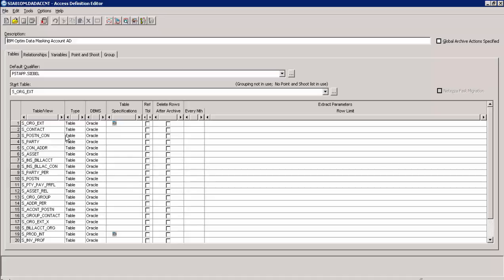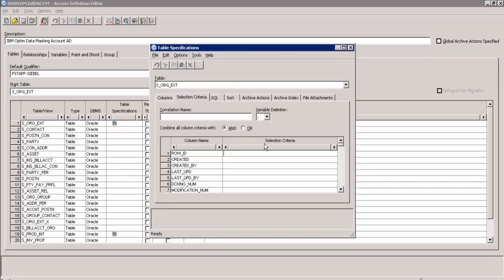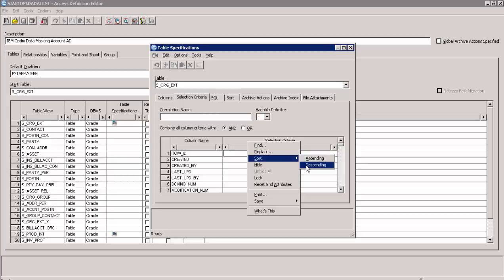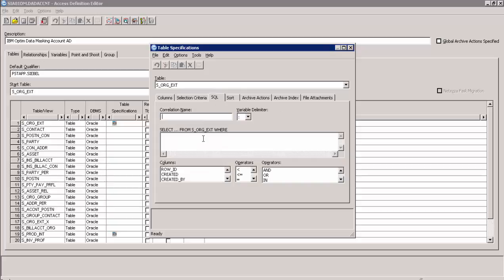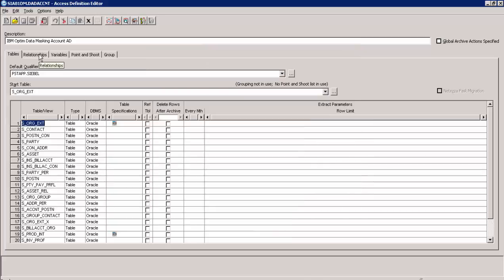To create a table list, we need to specify and add the start table and other tables like transactional tables, context table, and reference table. In the Table Specification column, the icon indicates the selection criteria. Click on the Selection Criteria icon — it will display the Selection Criteria tab where masking criteria is specified. We can have any business criteria specified against the table that defines the conditions for data to mask, and it allows all types of SQL statements.